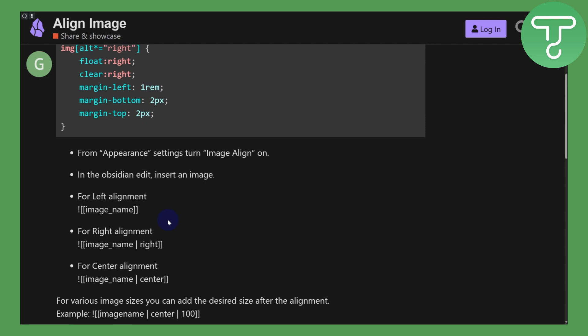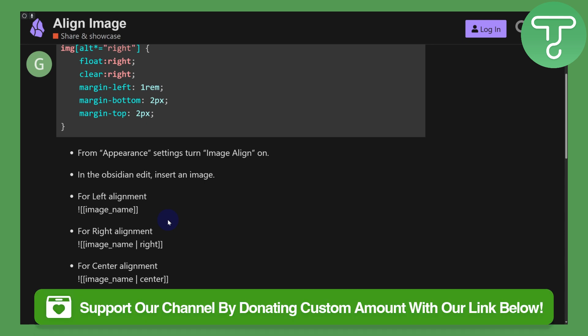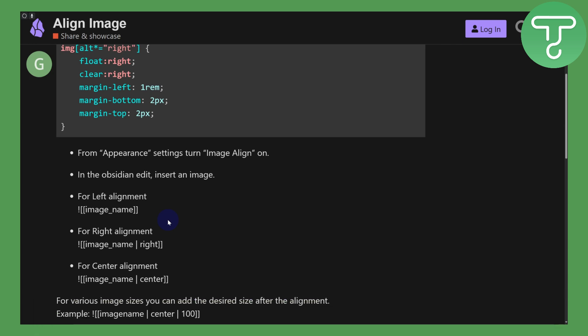Also, don't forget to donate using the link in the description. See you guys around in the next video and take care.